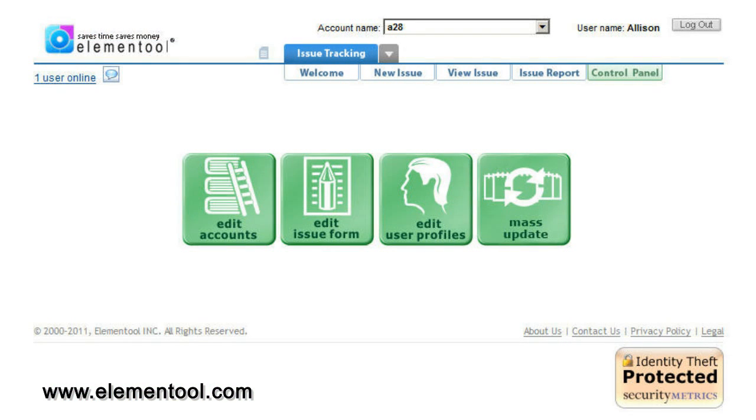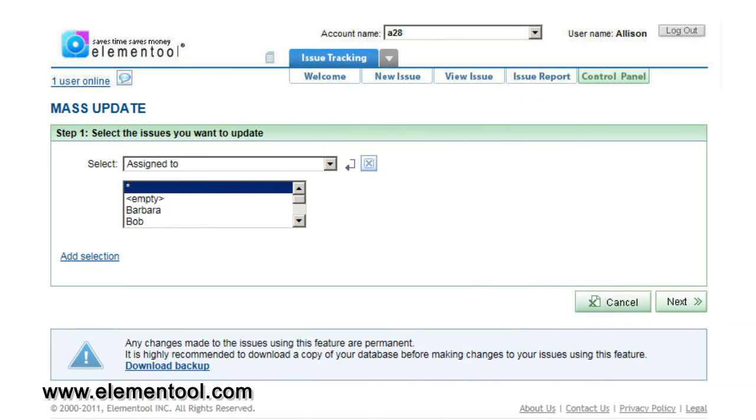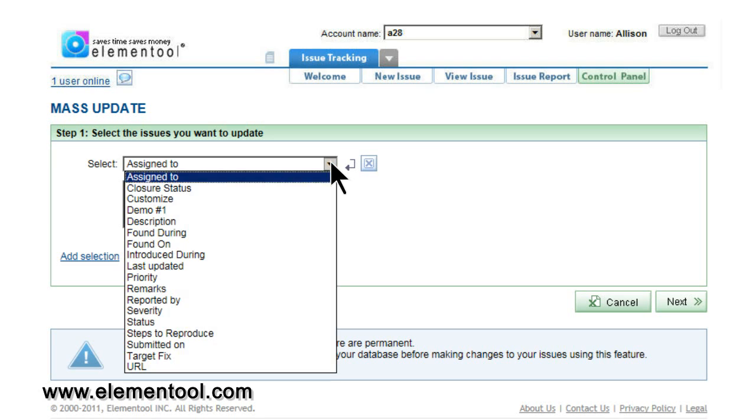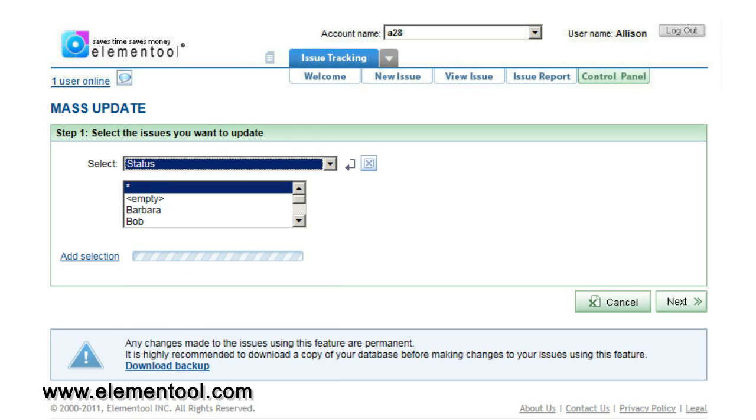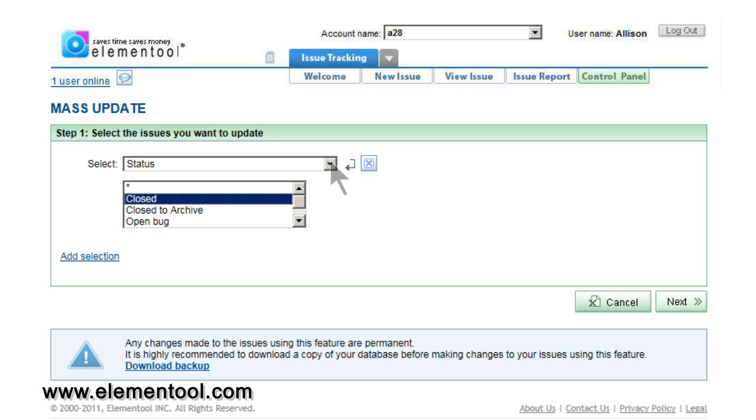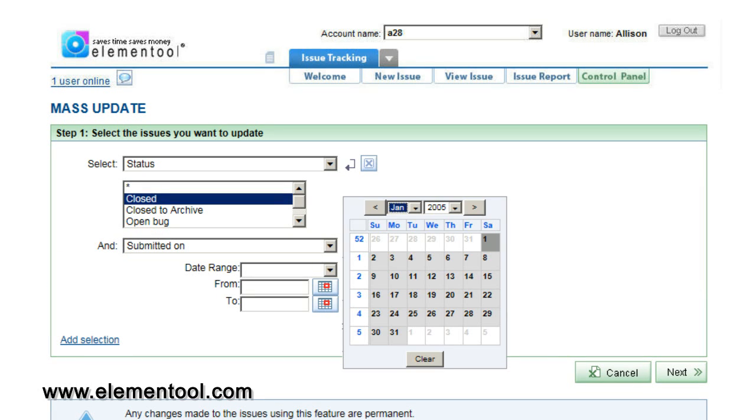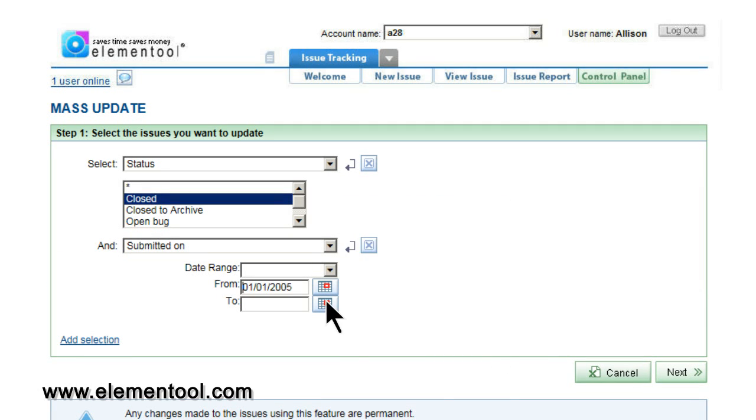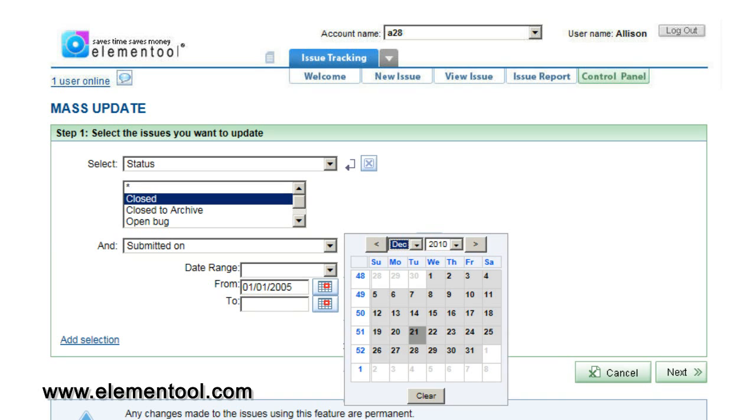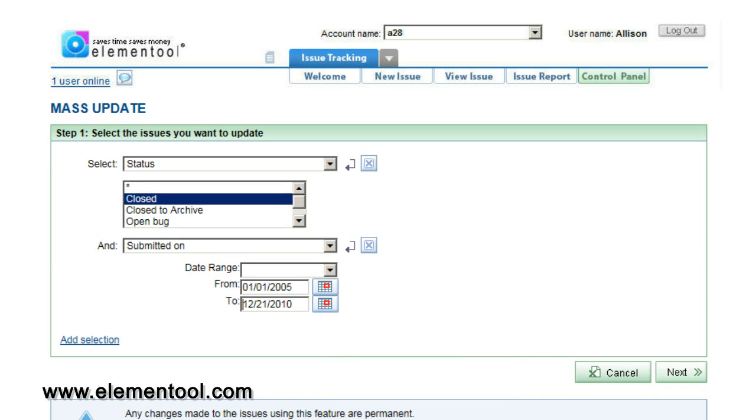The last button is mass update. On the first screen, we're going to select the issues that you want to update. For example, all the issues that are closed and have been submitted between January 1, 2005 and December 21, 2010.